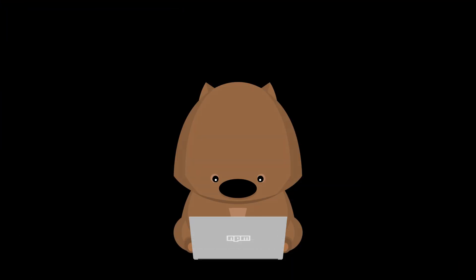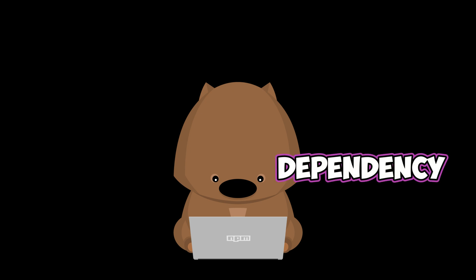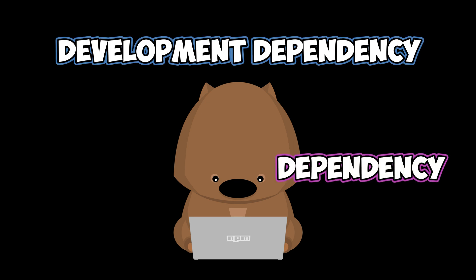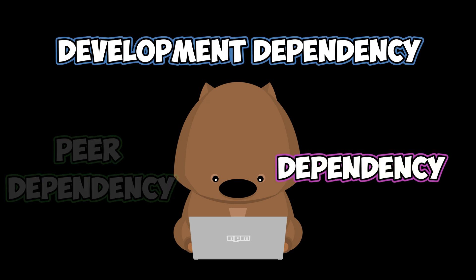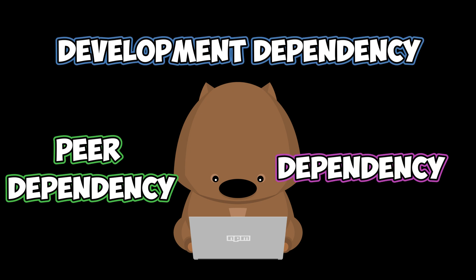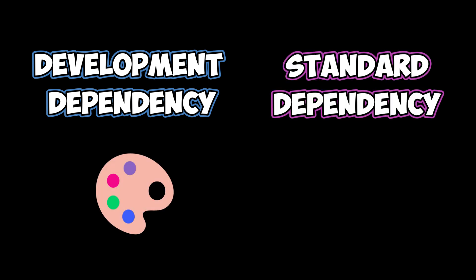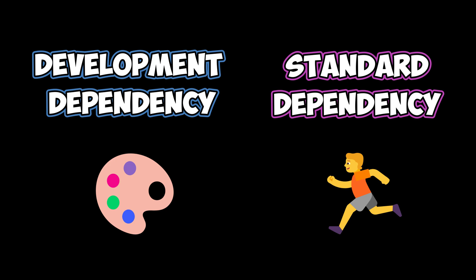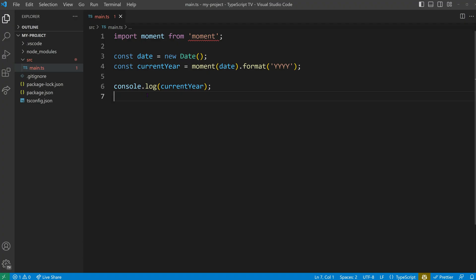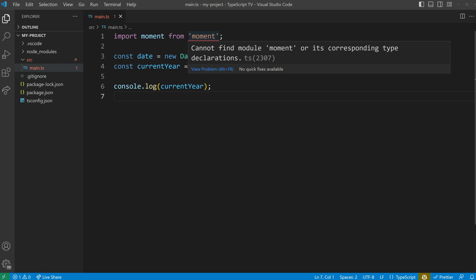After learning how to select a specific package version, let's understand the differences between a standard dependency, development dependency, and peer dependency. We know already that development dependencies, such as TypeScript, are being used during the design time. Standard dependencies, on the other hand, are required during runtime, and are usually actively imported in the application code. For instance, consider the popular date formatting library moment. If you import it in your main code, you need to install it as a standard dependency.